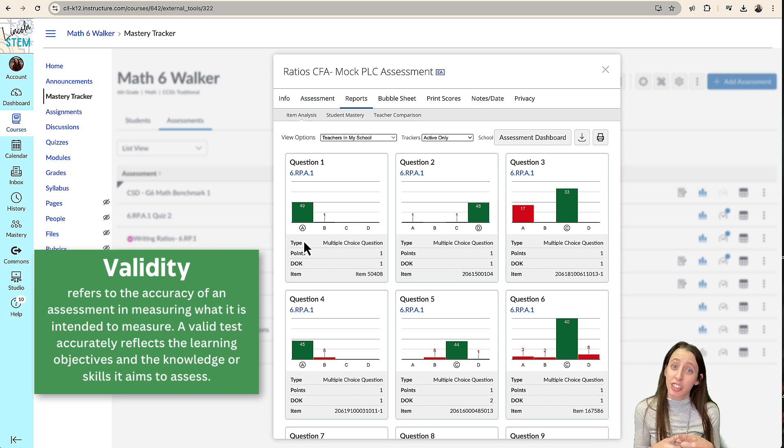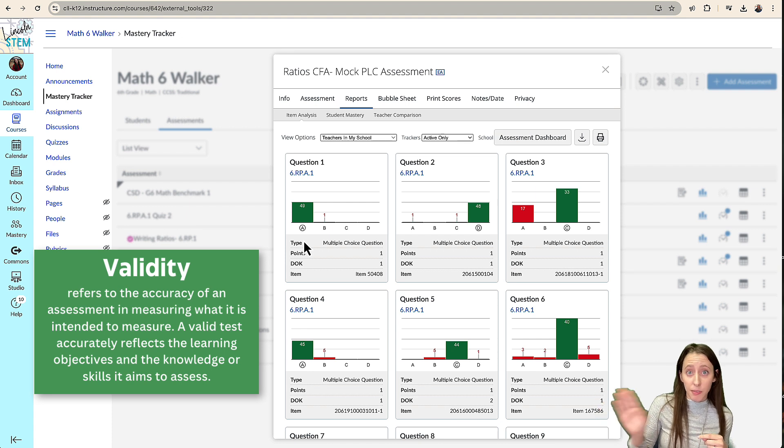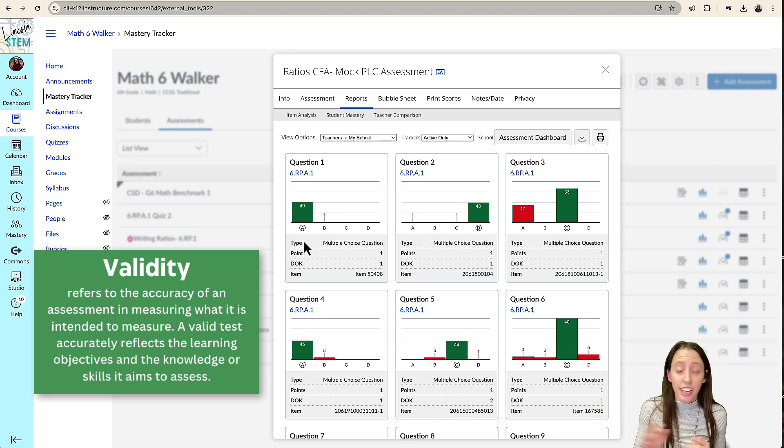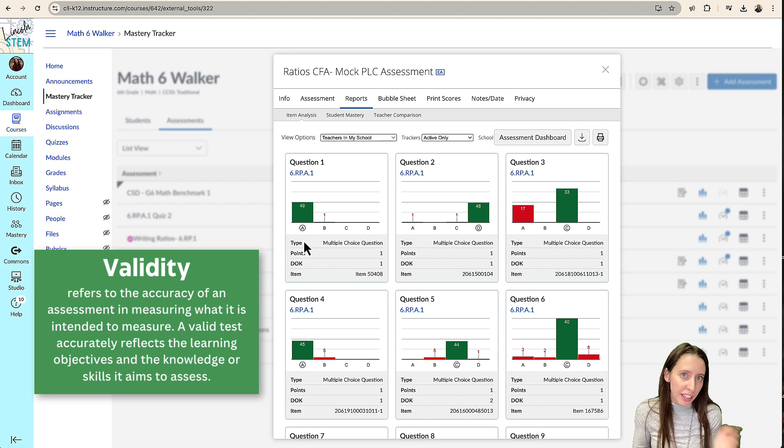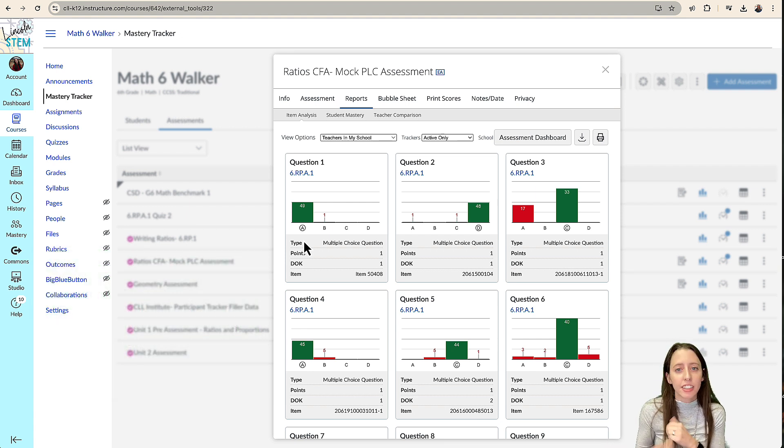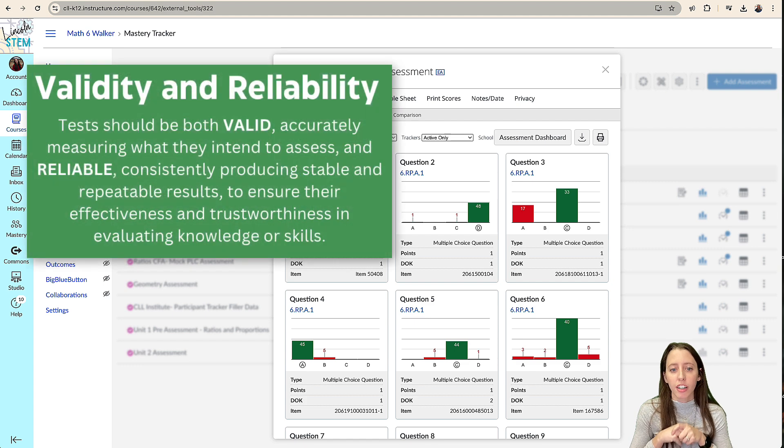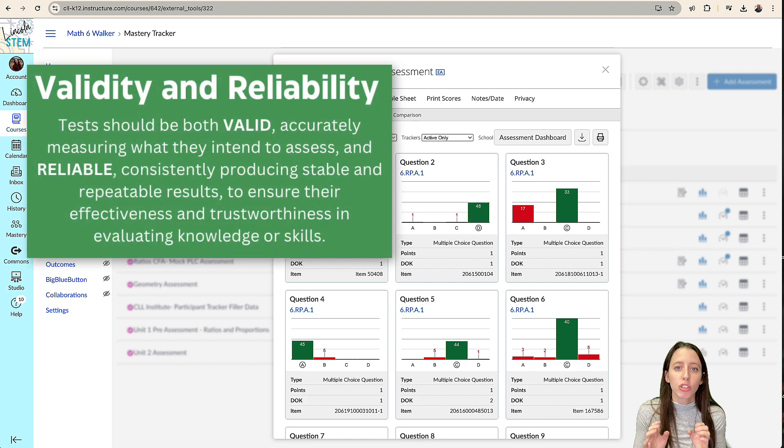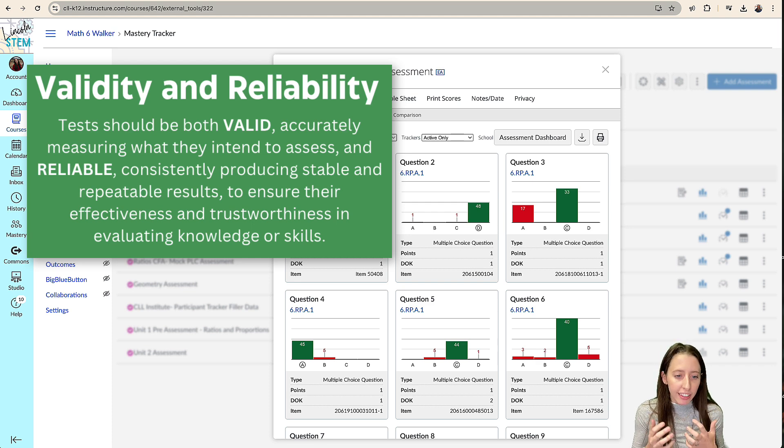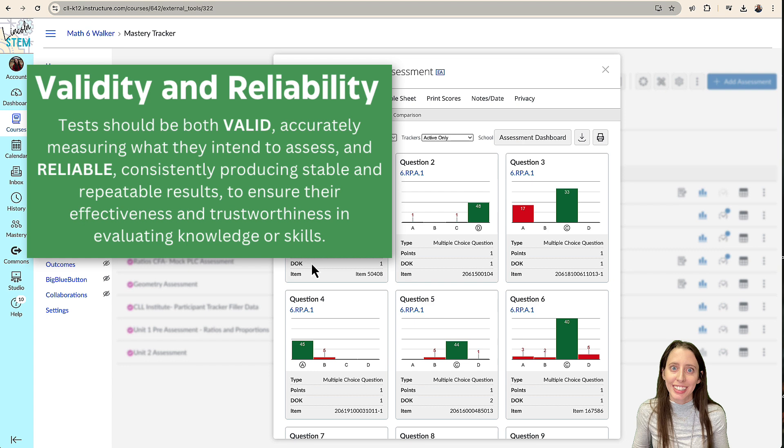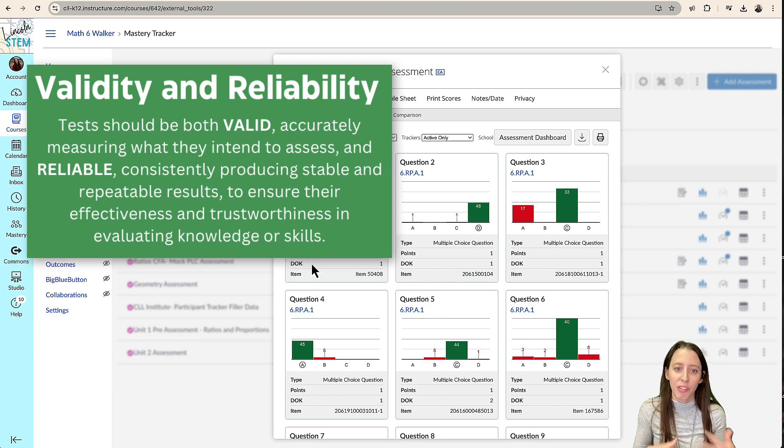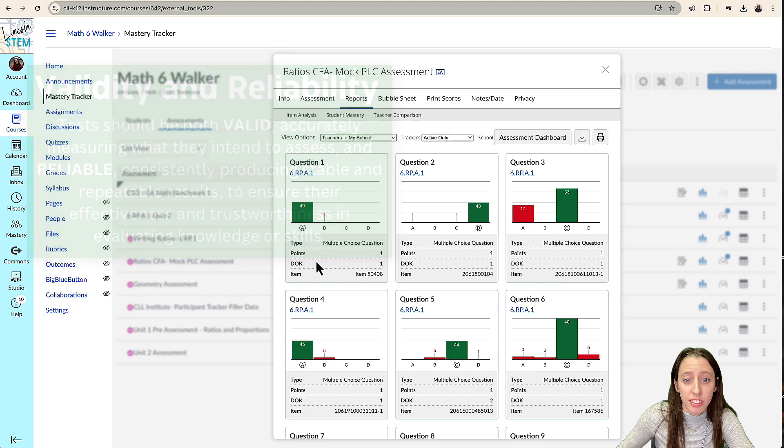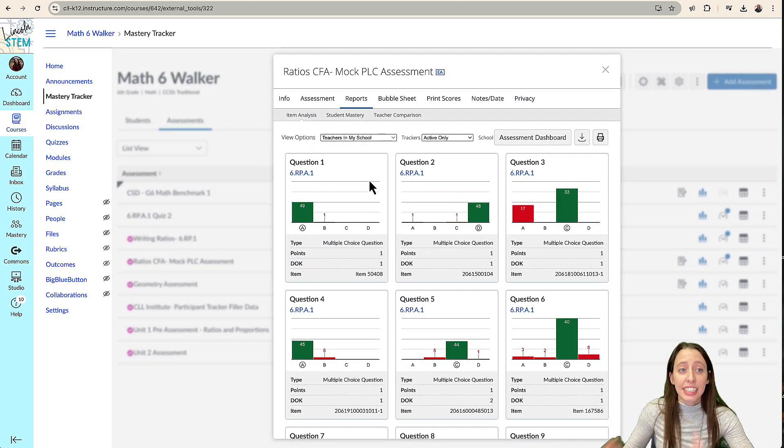Now, if your students are scoring really like off the charts in this assessment and they're scoring off the charts in ILEARN and PSATs and SATs, then the assessment is probably valid. But that's usually not the case. We want to make sure our item analysis shows us accurate data and it's valid. So if our kids are getting really, really good scores on our assessments, it might be too easy for our kids and we might need to look at reworking those assessment questions.